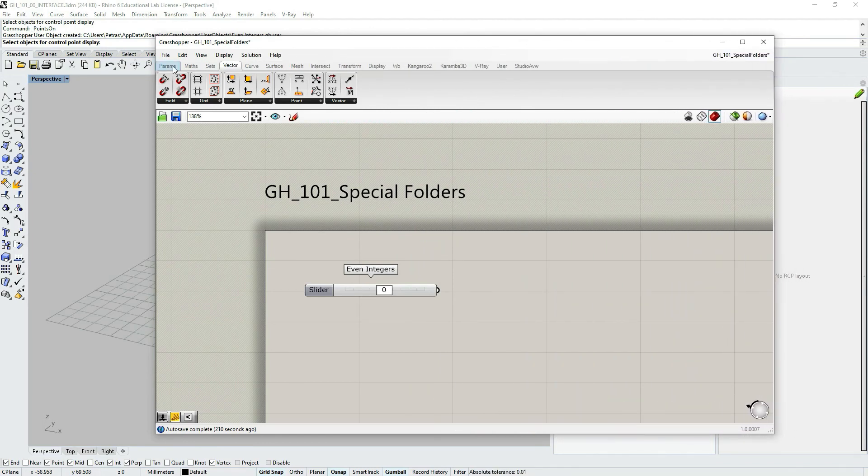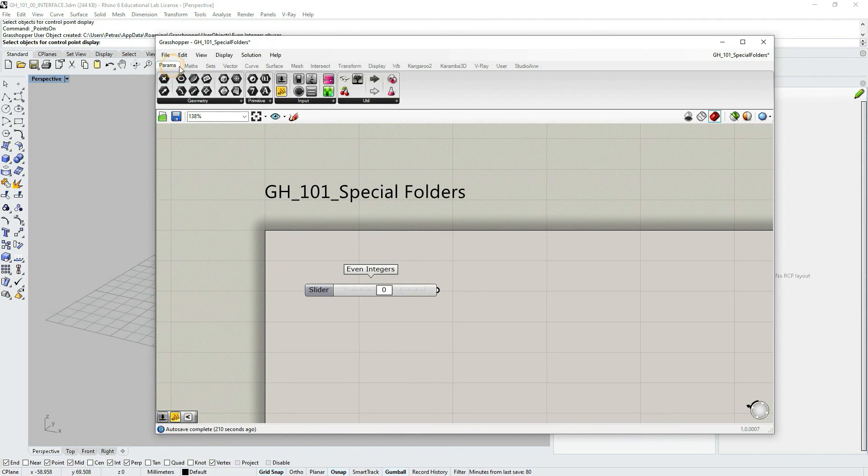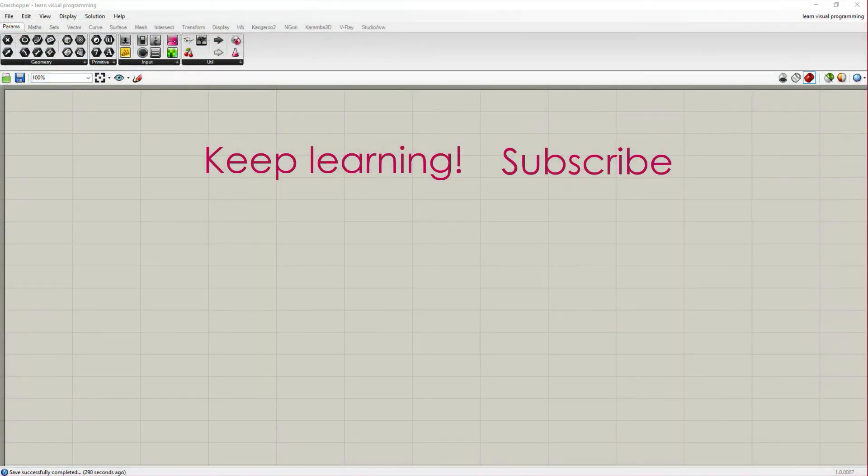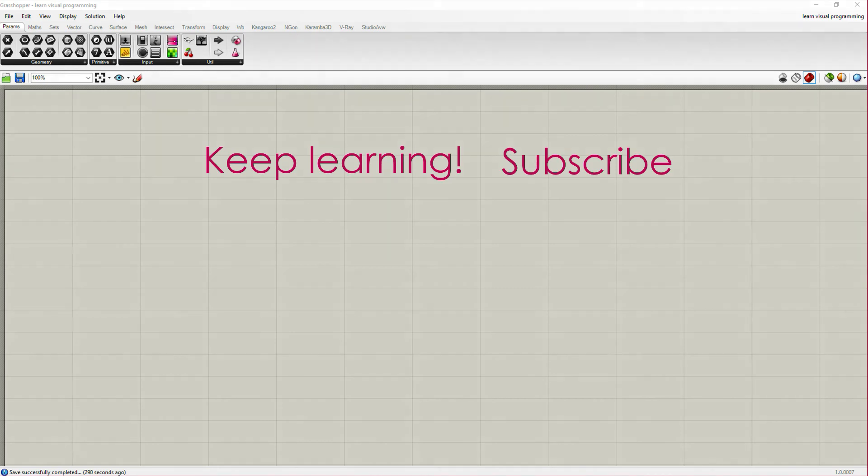There is also another way that as a beginner you could also create a users object, and that by creating clusters. But we're going to be talking about in future tutorials. See you then.